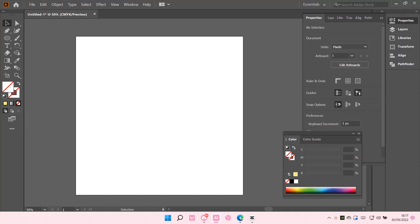Hey guys and welcome back to this channel. In this video, I'll be showing you guys how you can create a fuzzy texture on Adobe Illustrator.